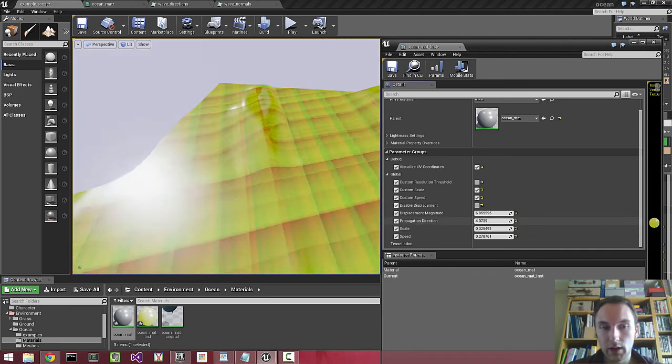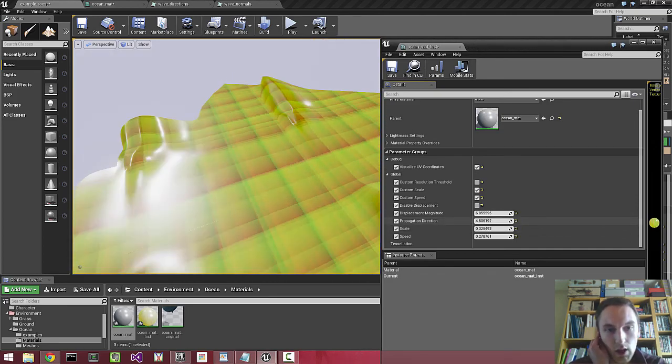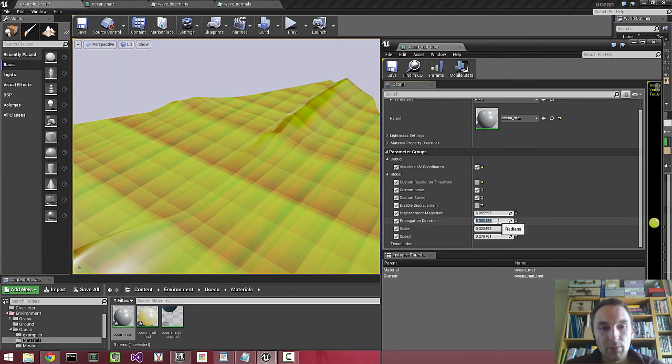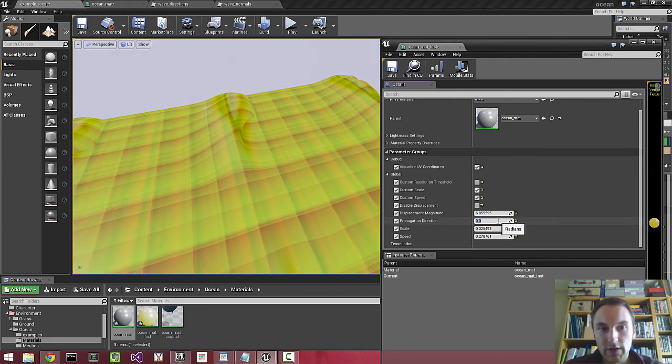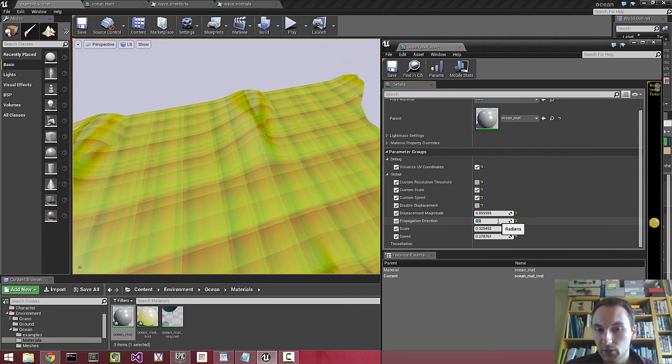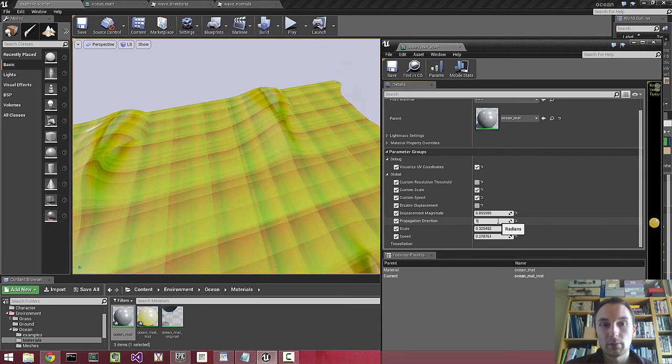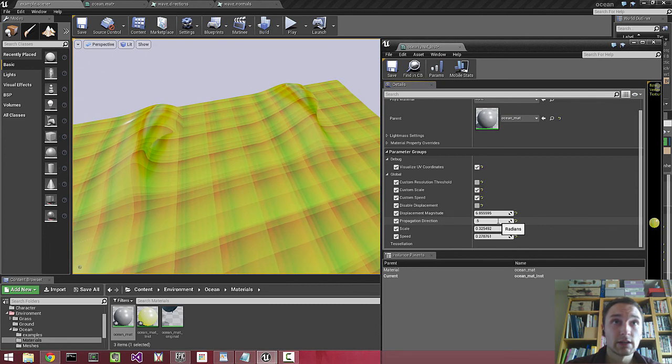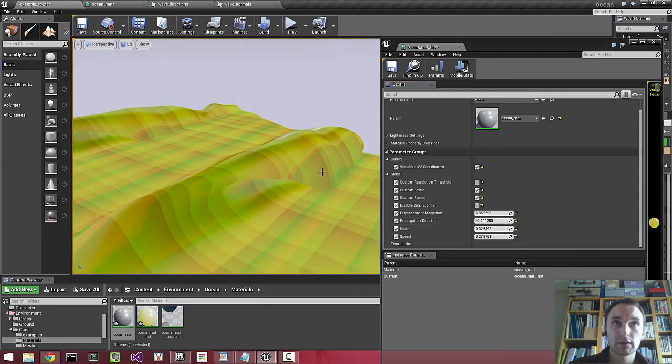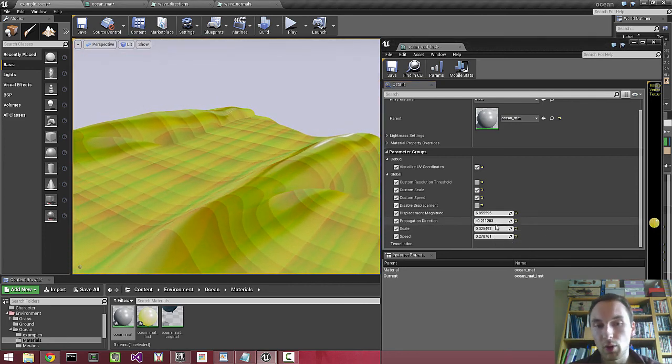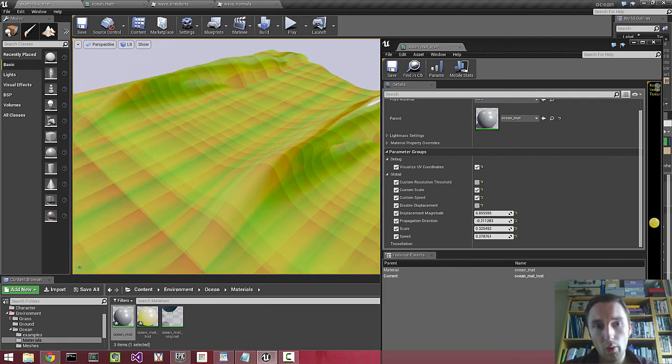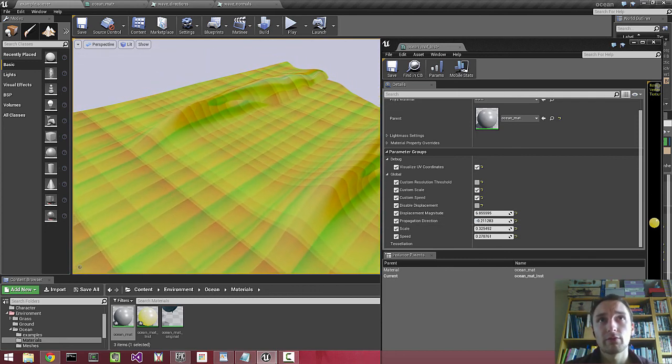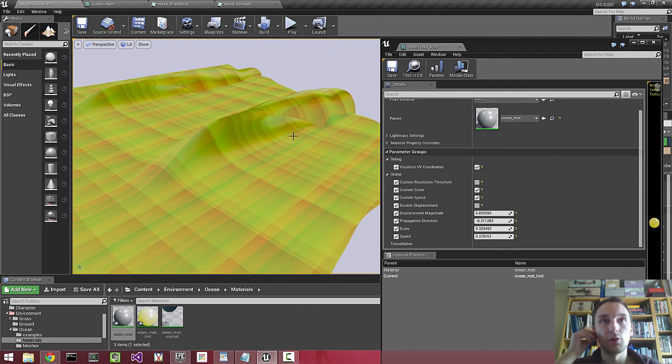So we can fine tune the propagation direction. And I'm thinking, at the moment, this is just a scalar value propagation direction. But I was thinking that it might be a good idea to actually have vertex colors representing the propagation direction. Or maybe a flow bitmap, a flow map, as they're called.